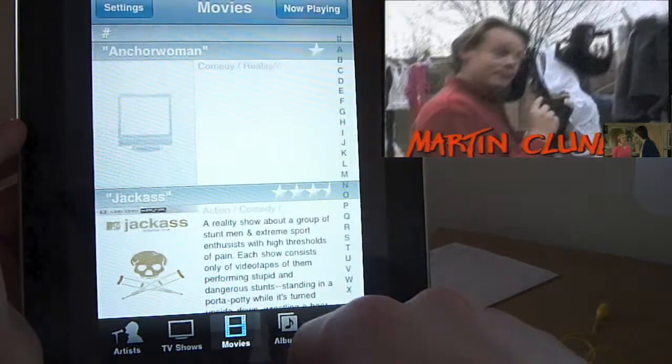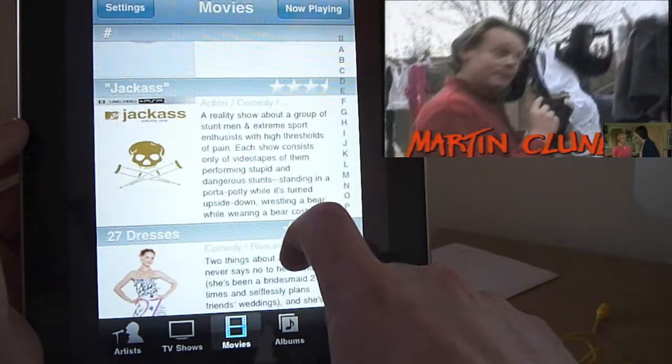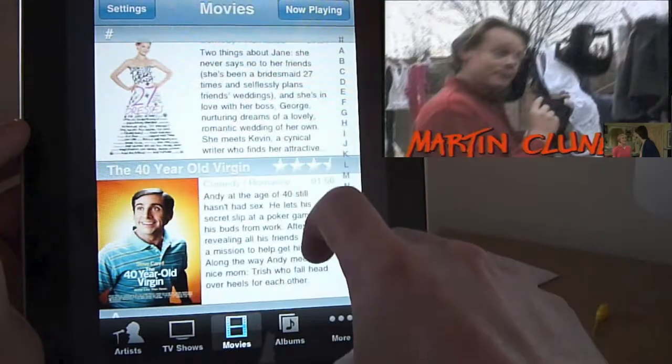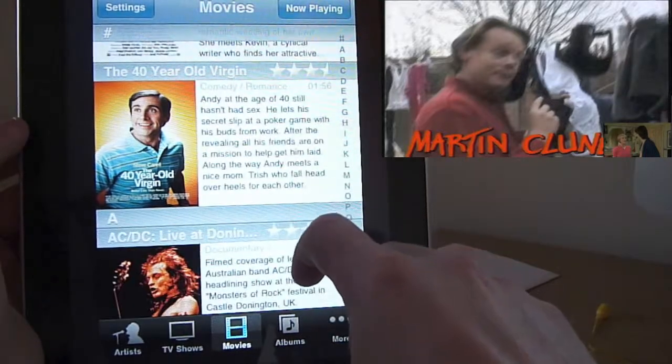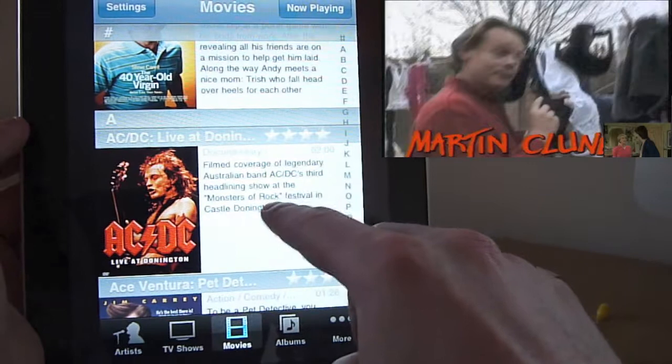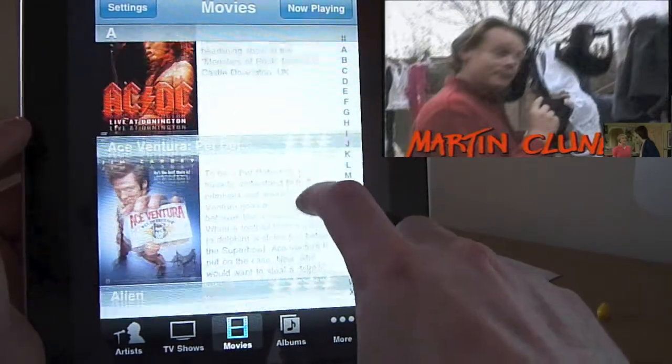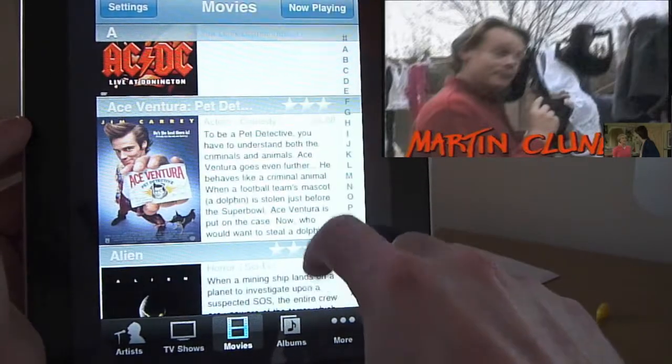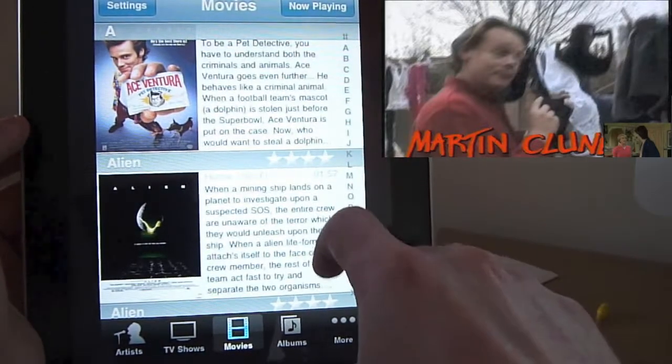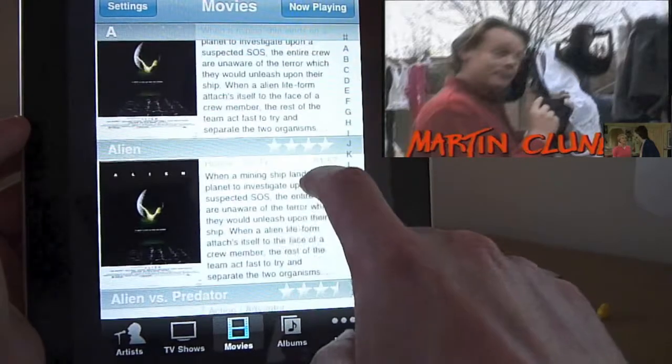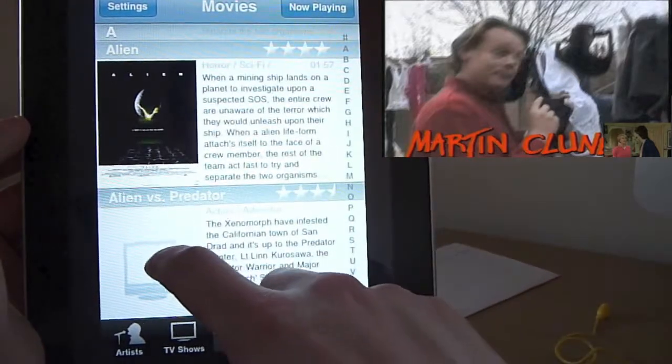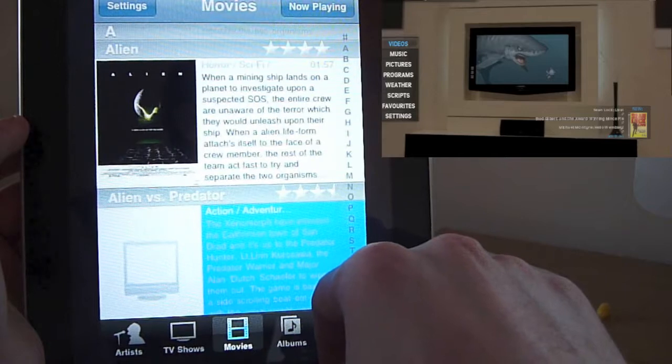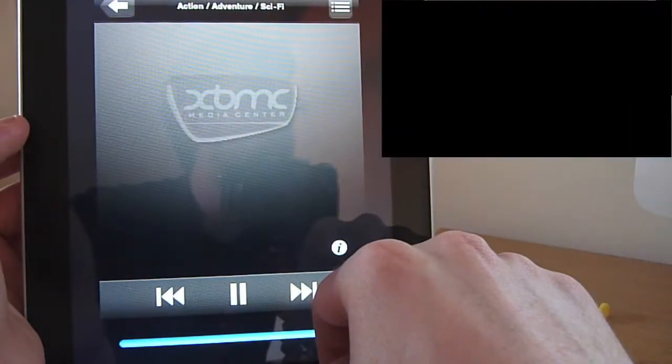You can also look at your movie library. You get a bit more information. The view's slightly different. So you get the album artwork or the DVD artwork. You also get a quick bio of the DVD. And you get star ratings, how long it is, what sort of genre it is. And again, you just select one. And it begins playing.